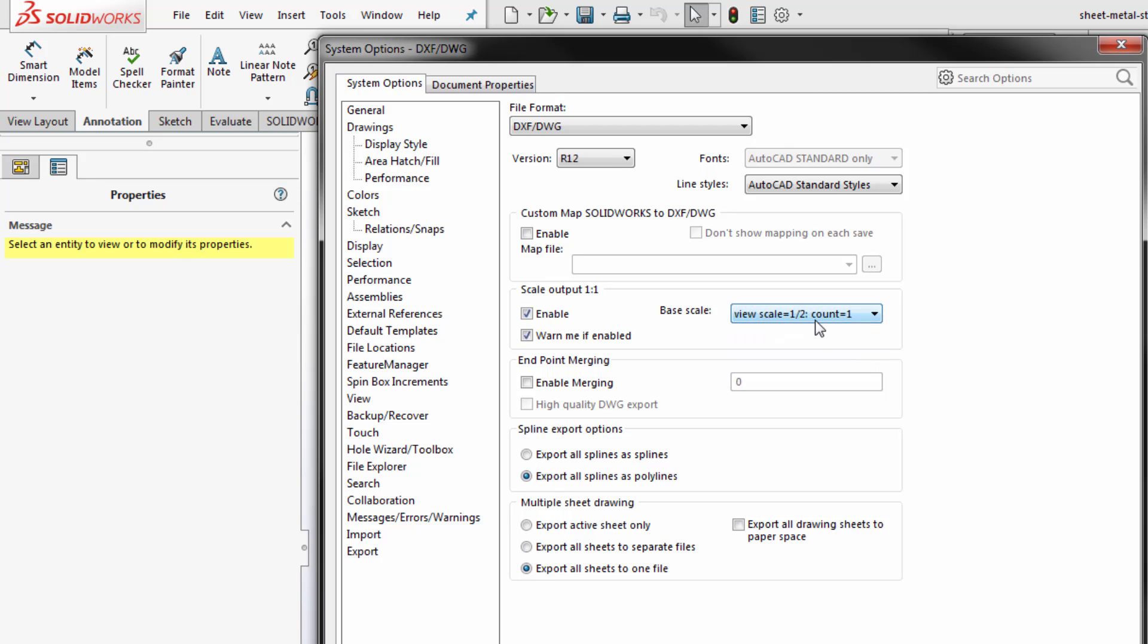So basically if I choose the view that I just switched to half scale, it will double the size of the drawing so that that particular view ends up being a one to one scale on the DXF export. There's also options on how to handle multiple sheets.